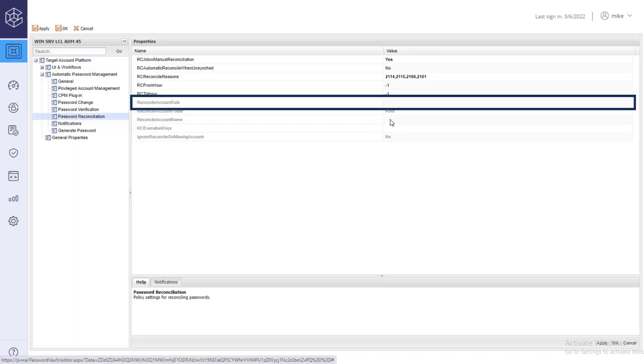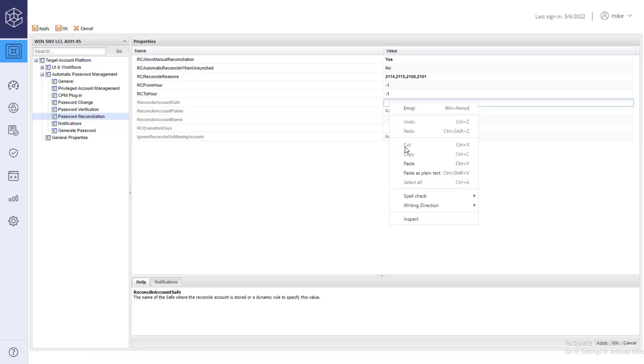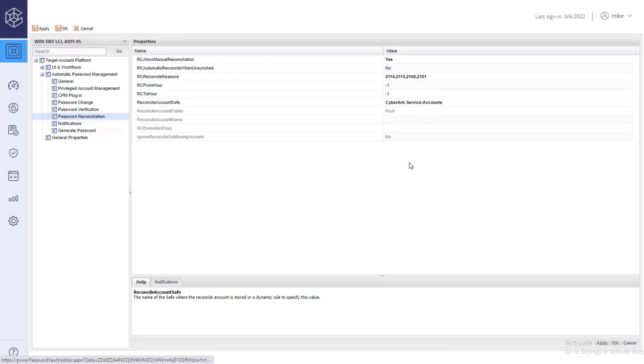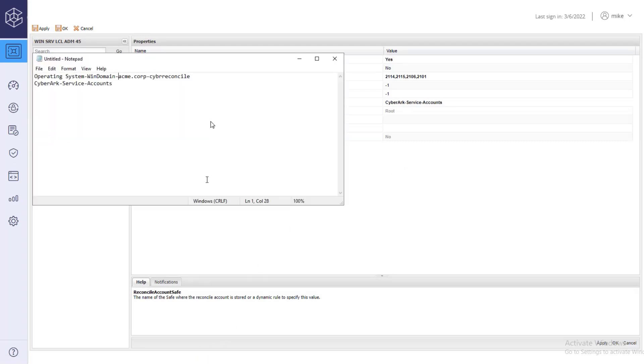Paste the safe name you just copied under reconcile account safe and paste the account's full name under reconcile account name.